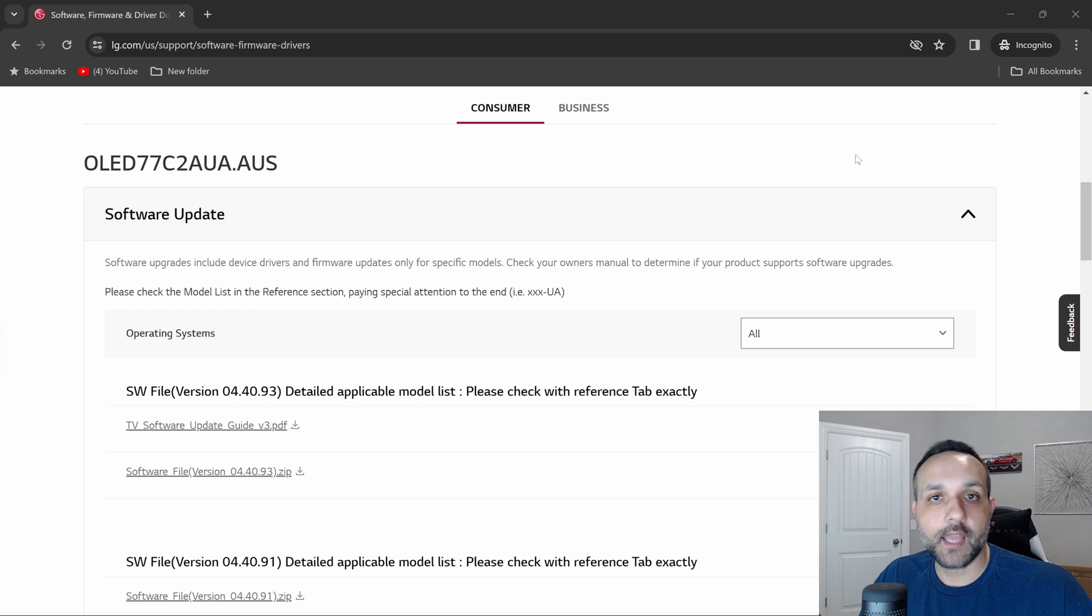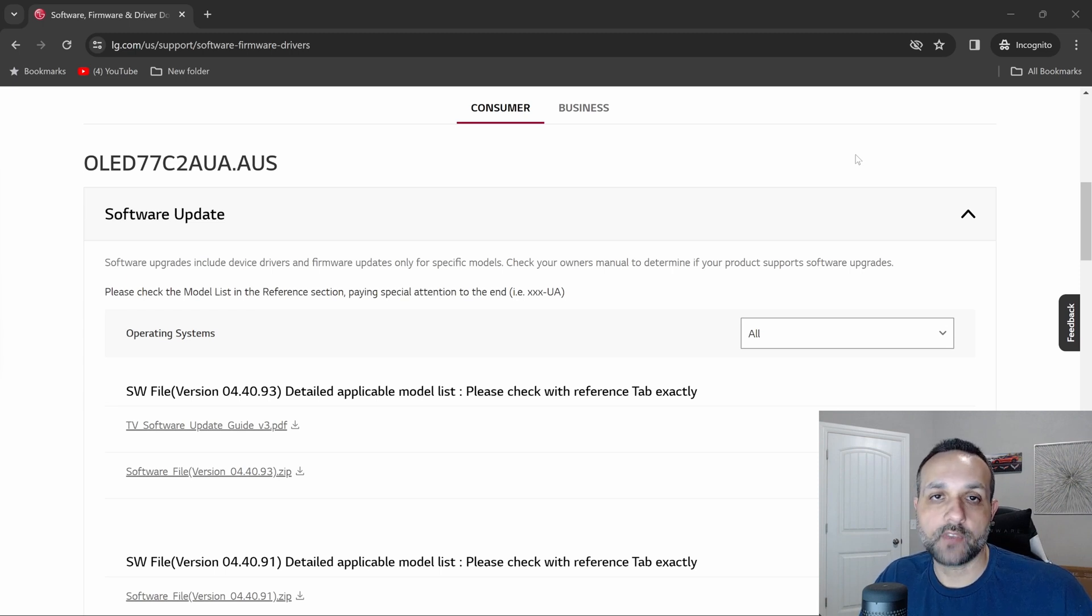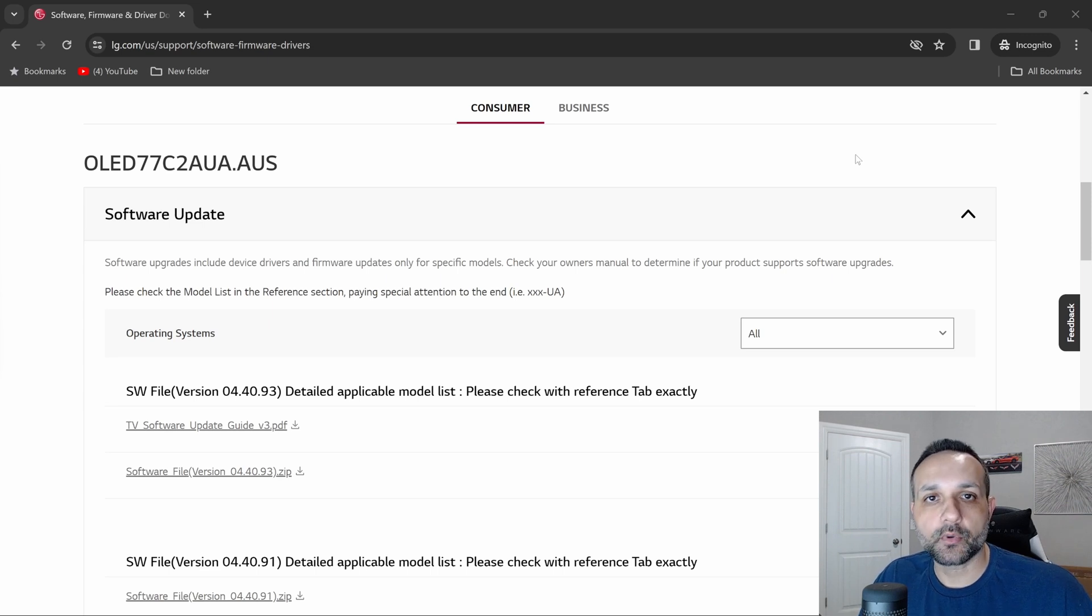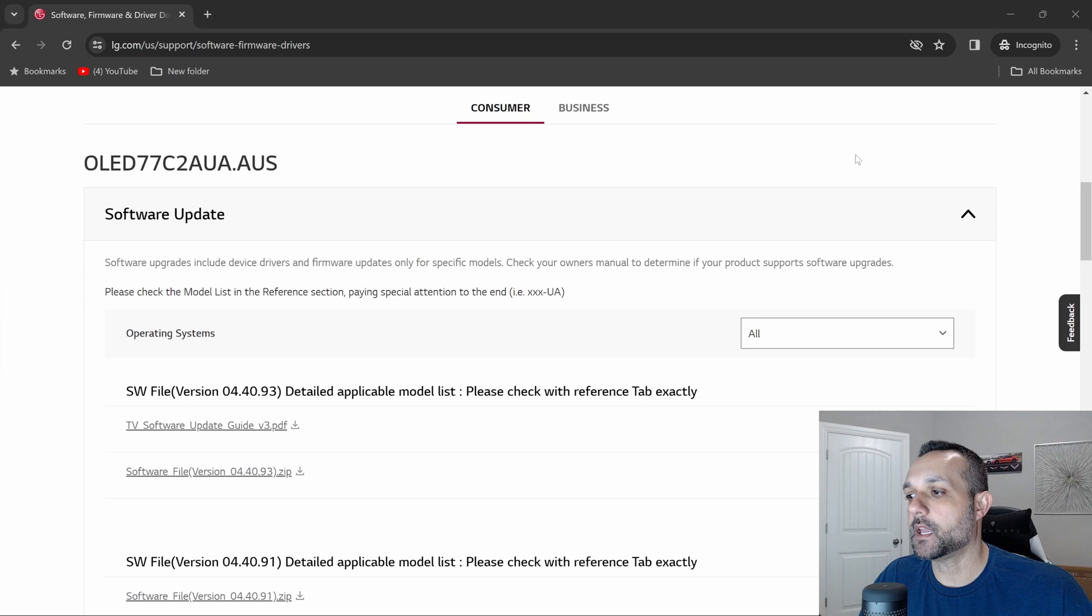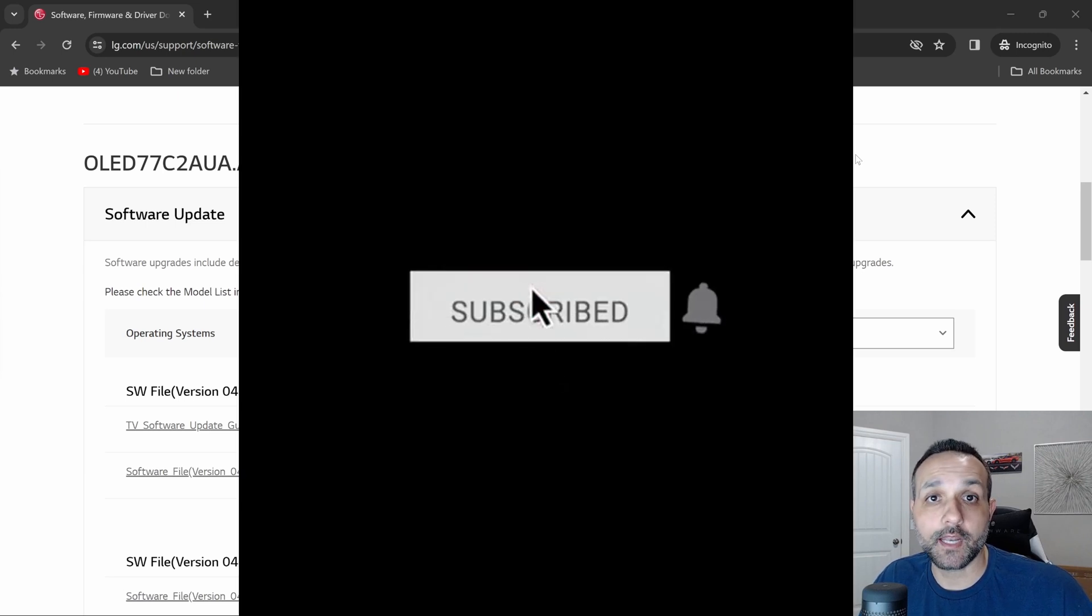On one of my displays, I went ahead and upgraded to webOS 23. Now I will say that I did it more in the name of science than for personal gain as far as new features. It was more to find out what happens if I upgrade it and can I still do certain things on the TV.